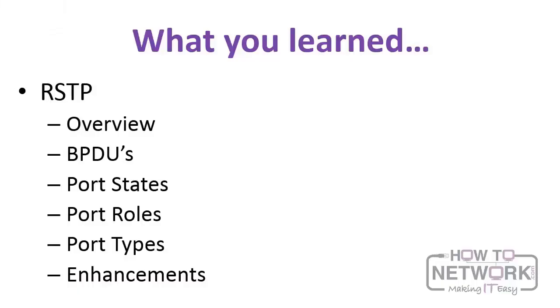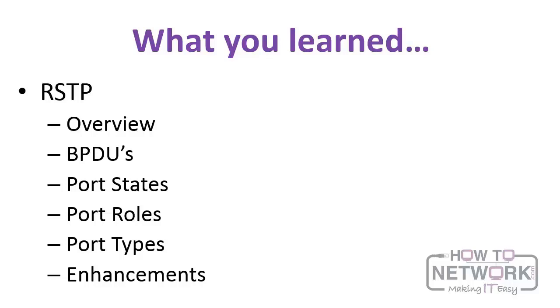So here's what you've learned. You've received an overview of RSTP. You've learned about RSTP BPDUs, port states, port roles, port types, and the enhancements. We also jumped into the lab and programmed RSTP. We enabled it and then enabled uplink fast and backbone fast. And we also took a look at ways you can monitor it as well. This is a great foundation for you for RSTP, and good luck in your future studies. Thank you.